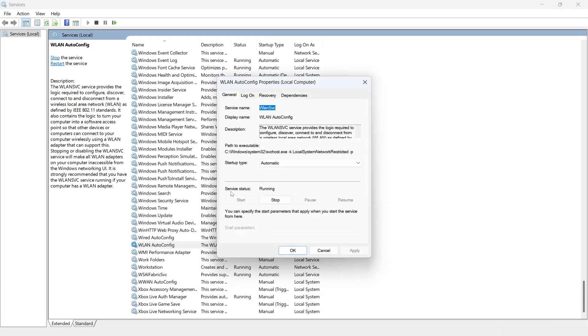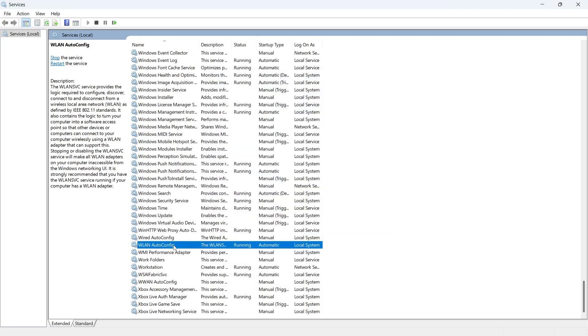You can then double-click on this again and make sure the service status is set to Running. You can do that just by clicking the Start button if it's available. Finally, you can right-click on this service and click on Restart.